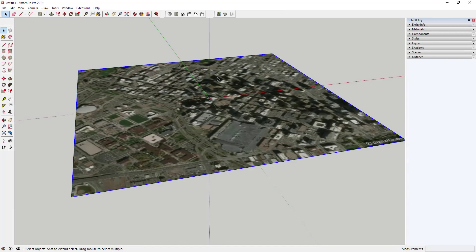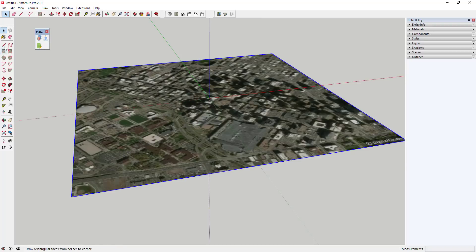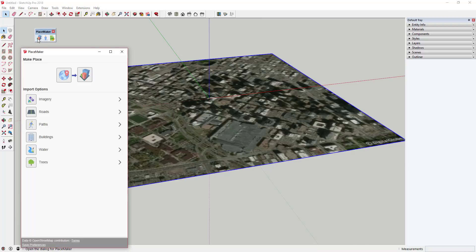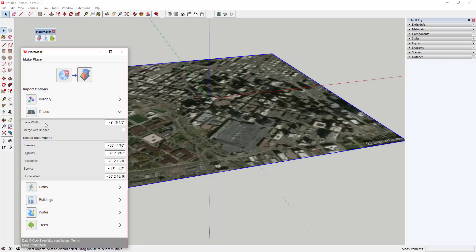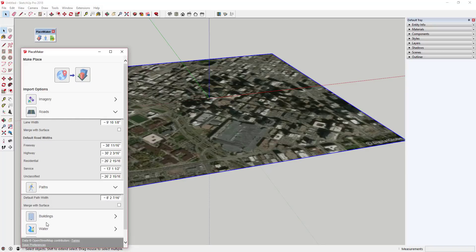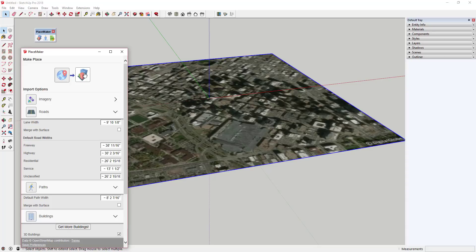All right, so first thing is let's kind of review what you could do with PlaceMaker before just to kind of give you an idea. Generally speaking, the way PlaceMaker would work in the past is you'd have this PlaceMaker dialogue and you could basically import a location and then you can import roads and paths and trees and buildings and all that different stuff, and basically you could import all of that either separately or together. So in this case what I'm going to do is go ahead and just import everything. So when you do that, you can just click Make Place and that's going to import everything except your imagery. And that's going to take a little while, so I'm going to let this run a little bit and then we'll get back to this.